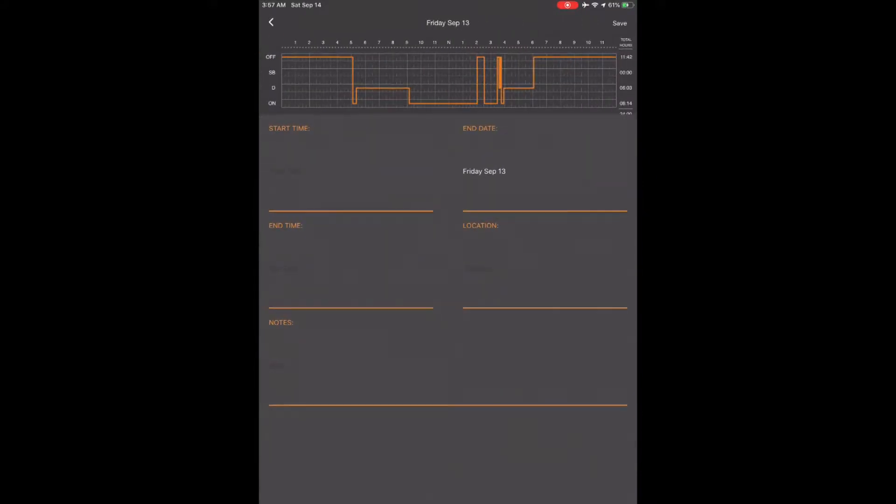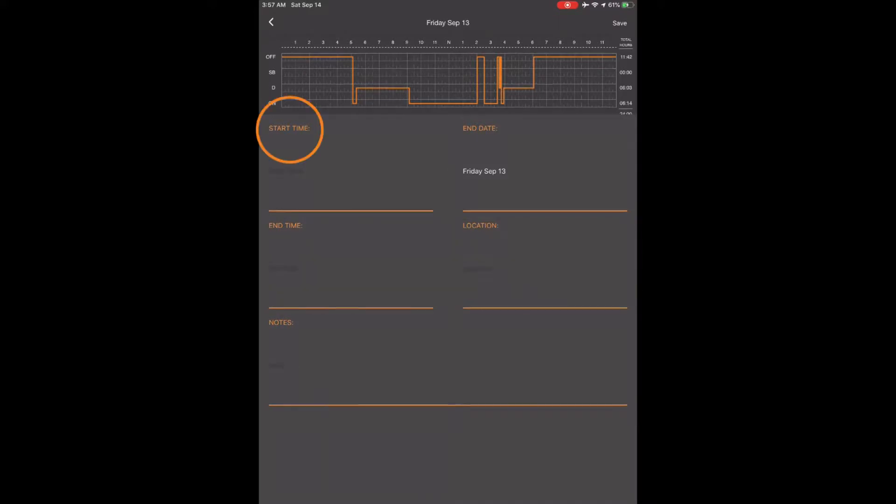There will be four blank areas that you need to complete for the annotation. Touch Start Time and put in 5:06 a.m. and touch Done.